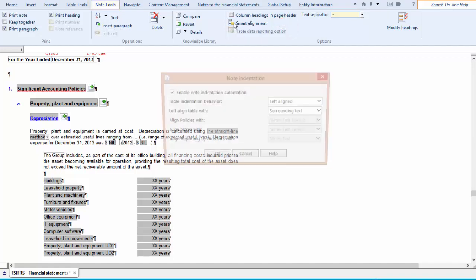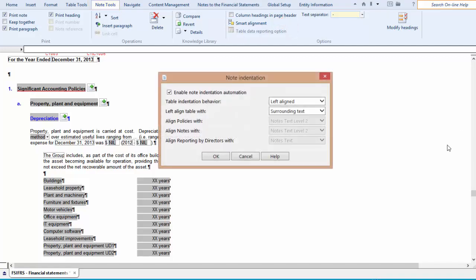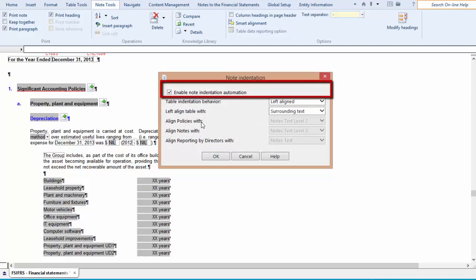By default, Caseware Financials enables a note indentation automation. This is the property that determines what happens to text and tables when you elect not to print a note heading.